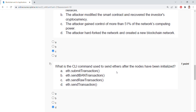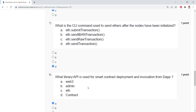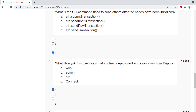What is the CLI command used to send ethers after the node has been initialized? The answer is eth.sendTransaction. What library API is used for smart contract deployment and invocation? It is Web3.